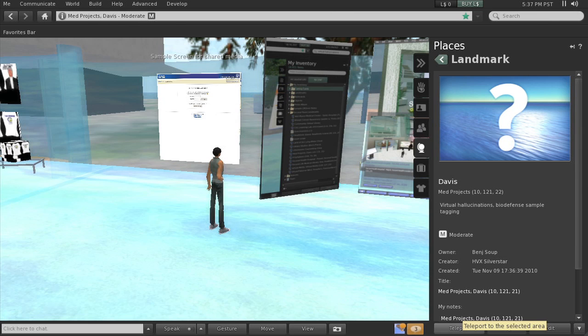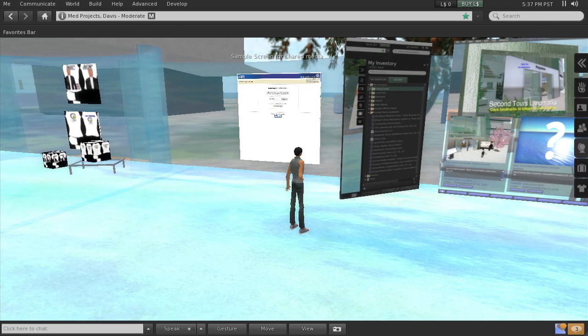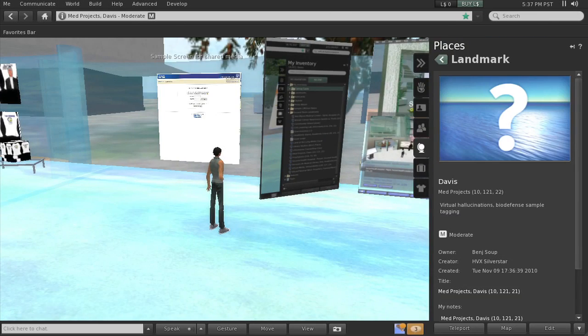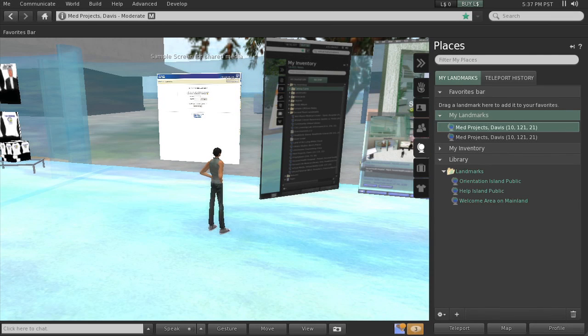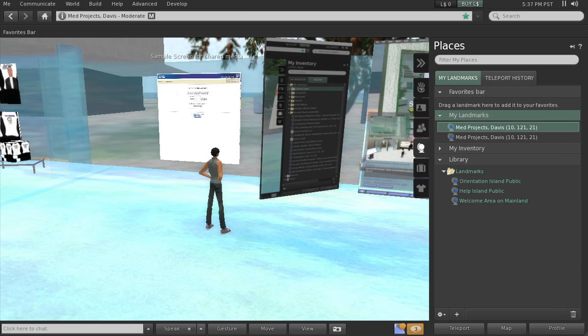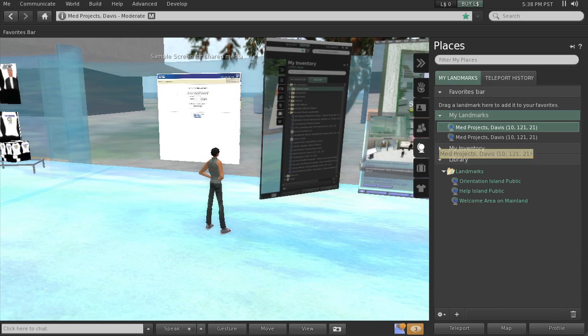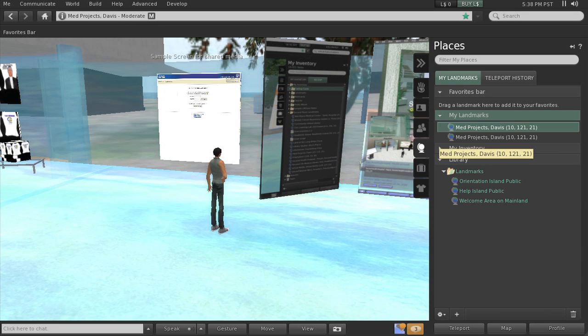So we teleported using the landmark. Let me get back here. These are all of my landmarks for this avatar, it's the globe and landmarks. Med Projects Davis, I actually have two. That's because I sent myself one plus I also received one from the UC Davis group. When I clicked on it to open it, it put it into my landmarks.